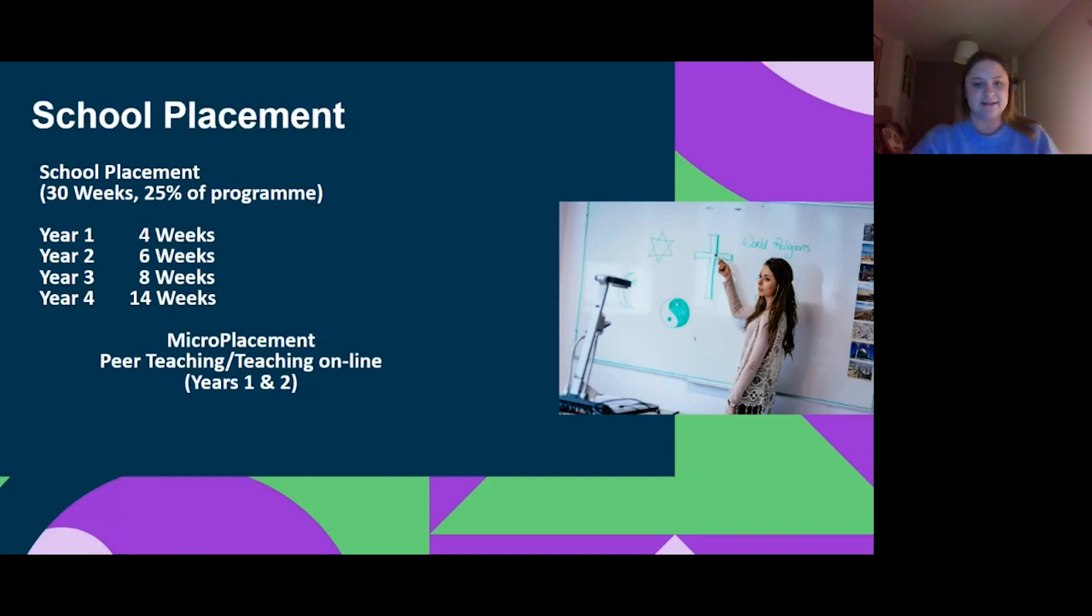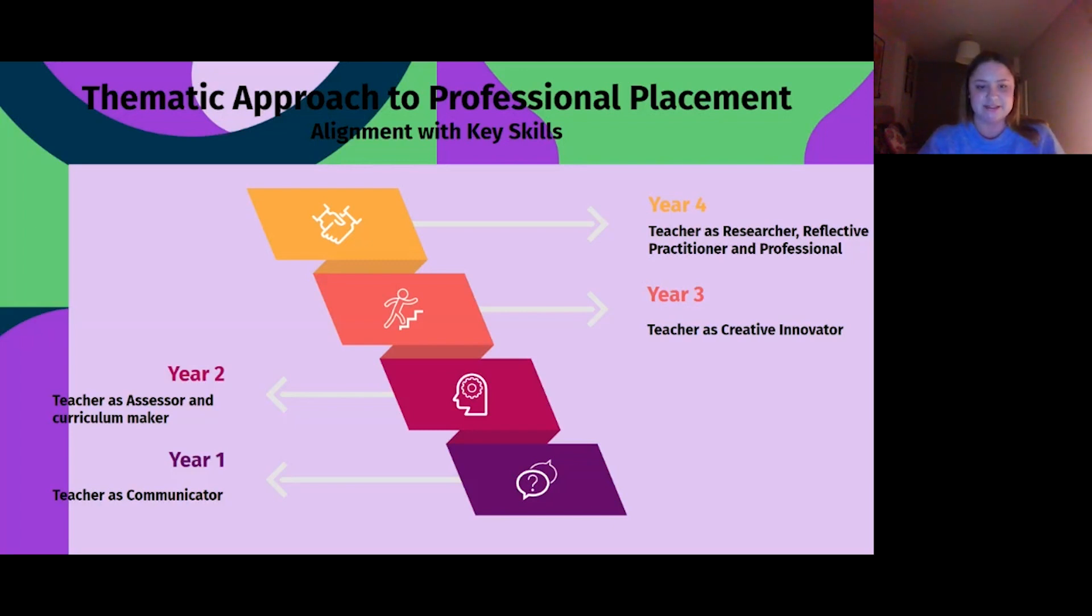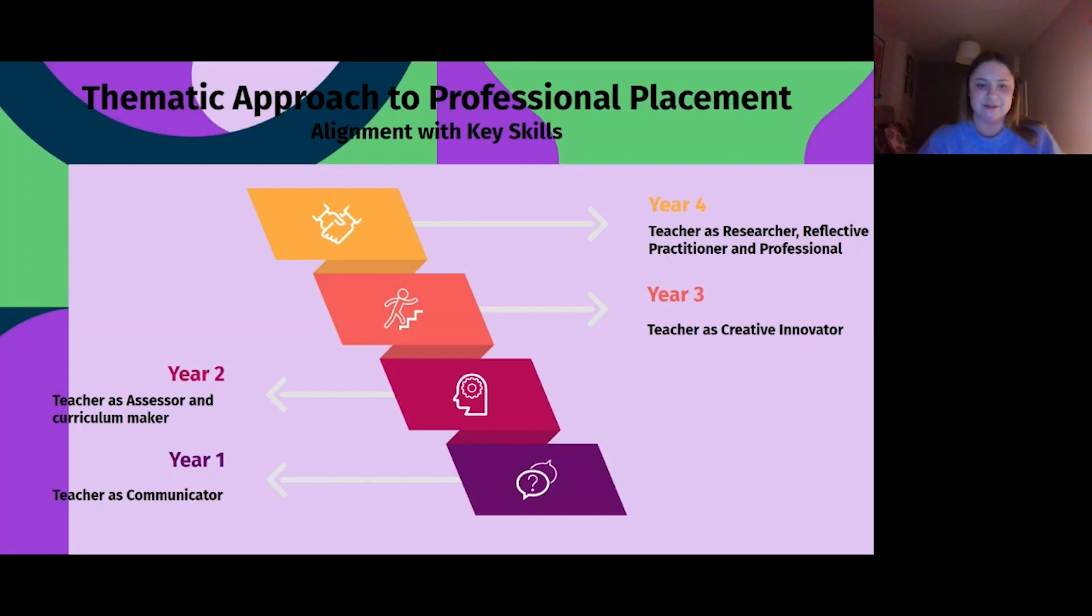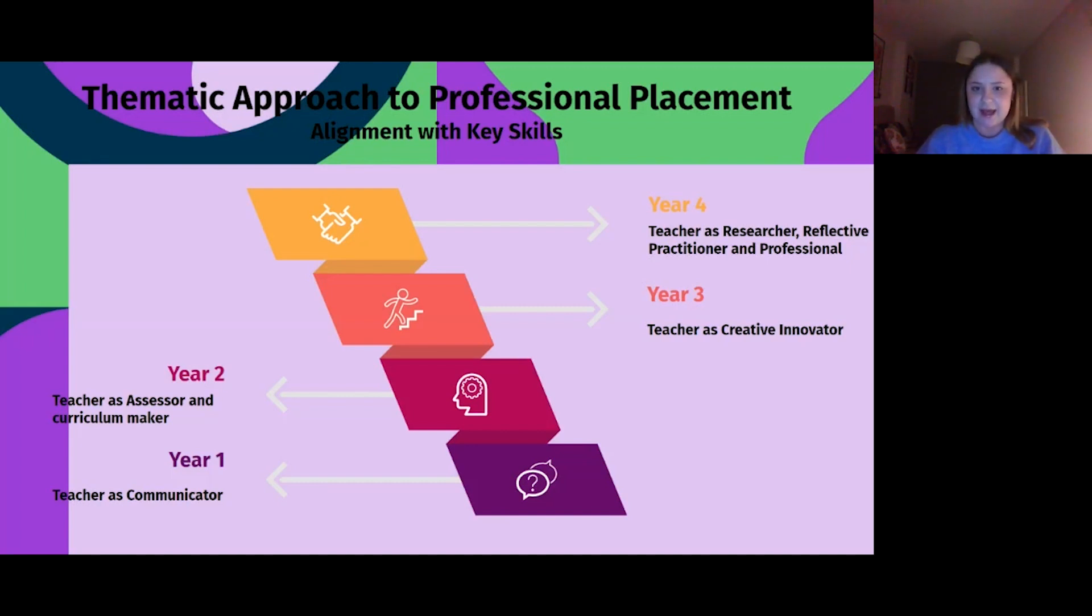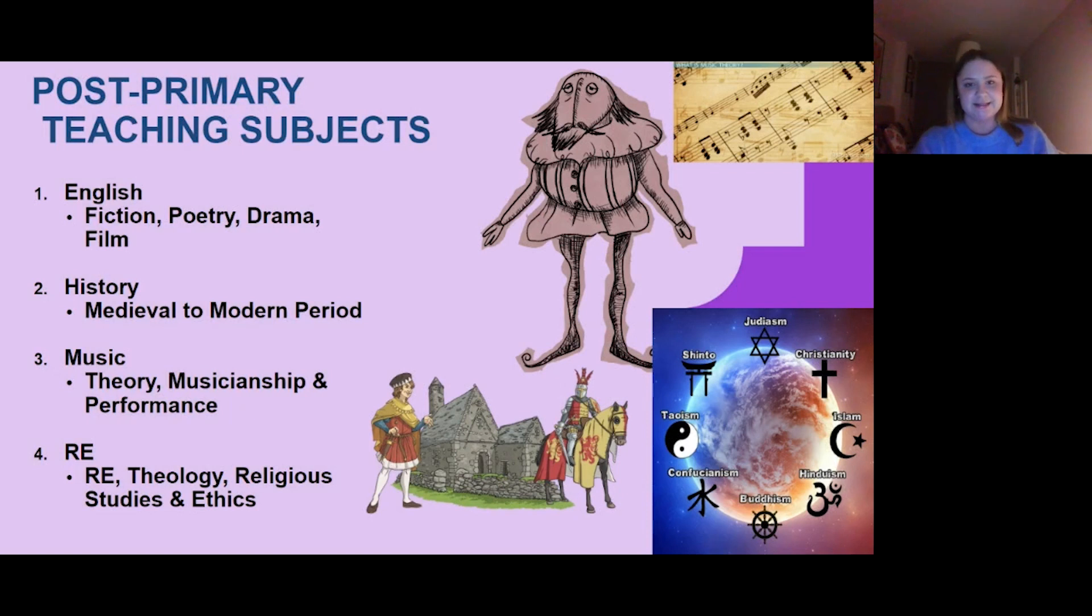The thematic approach to professional placement: we have a theme for every year. Year one is teacher as a communicator, it's very important that we know how to communicate. Year two, teacher is an assessor and curriculum maker, we delve into the background of making curriculums and assessing. Year three, which I'm in at the moment, teacher as creative innovator, taking all that stuff we learned in year one and two and being a bit more creative. Year four, teacher as a researcher and reflective practitioner. We also have a thesis to do in year four. It's not an easy course, it's tricky, and that's what happens when you get a four-year course and you're out teaching in the last year.